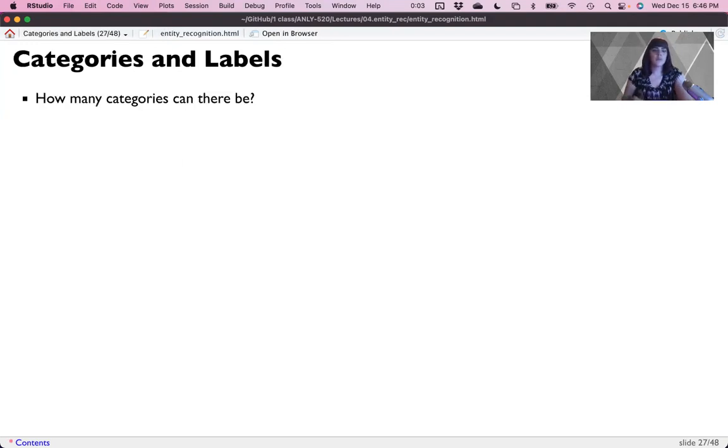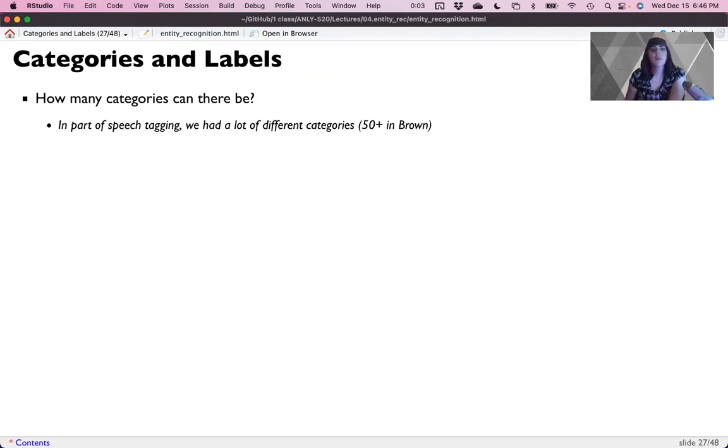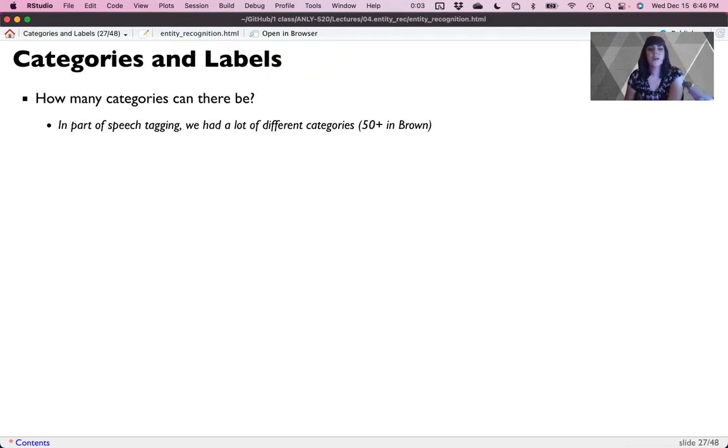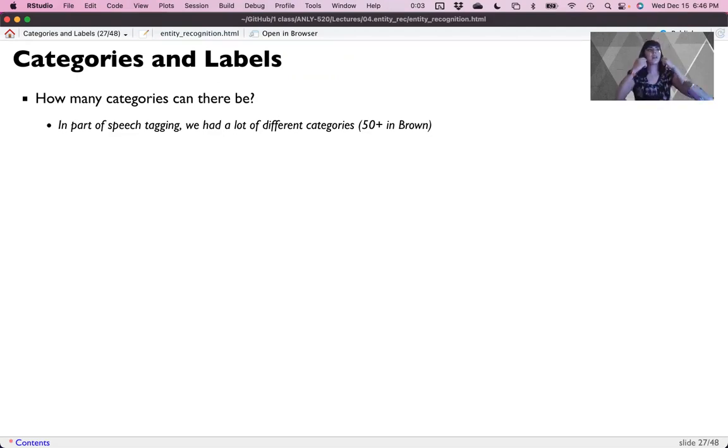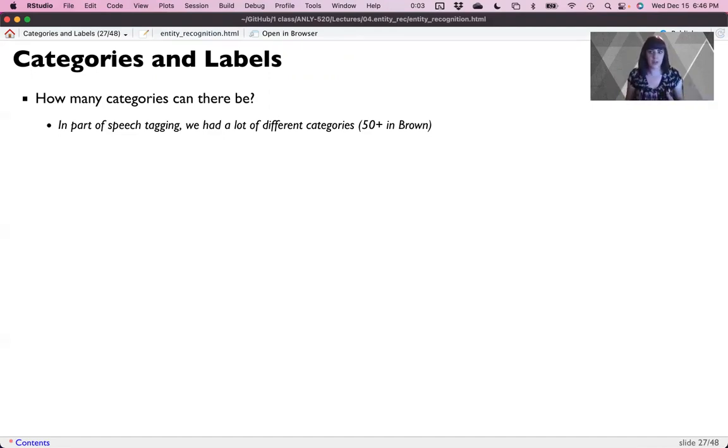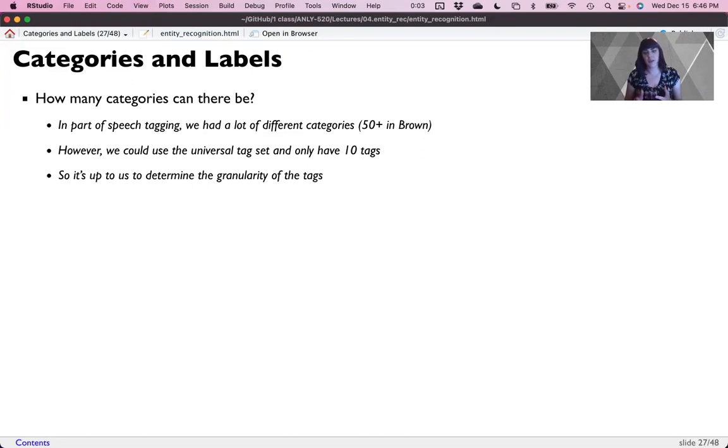So how many categories can there be? Well, there are many different ways to do this, but the one that Spacey uses that we're going to look at is about 18. In part of speech tagging, we had a lot of different categories. We could use the brown corpus, which has 54 or more categories. We can use the universal part of speech system, which only has 10. Same issue happens here, where we can determine the level of specificity that we're interested in. It's really up to us to determine that level of granularity in those tags.